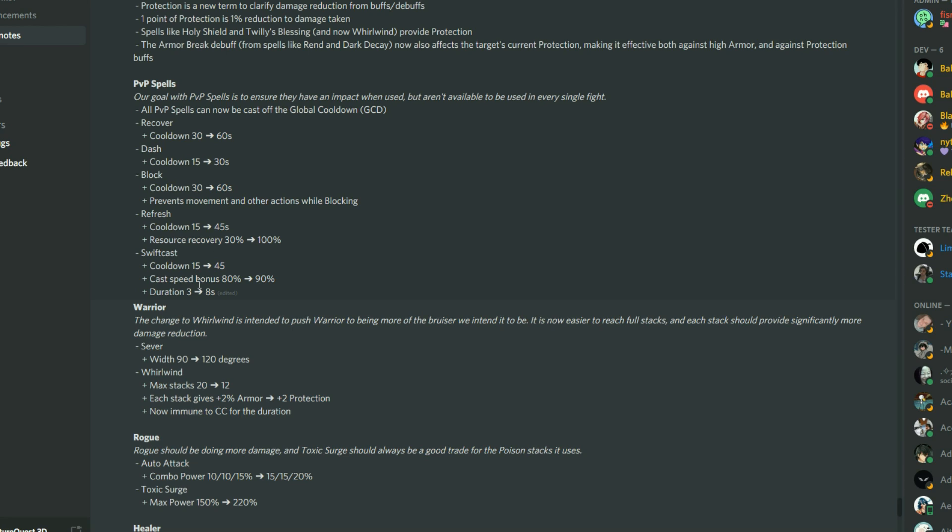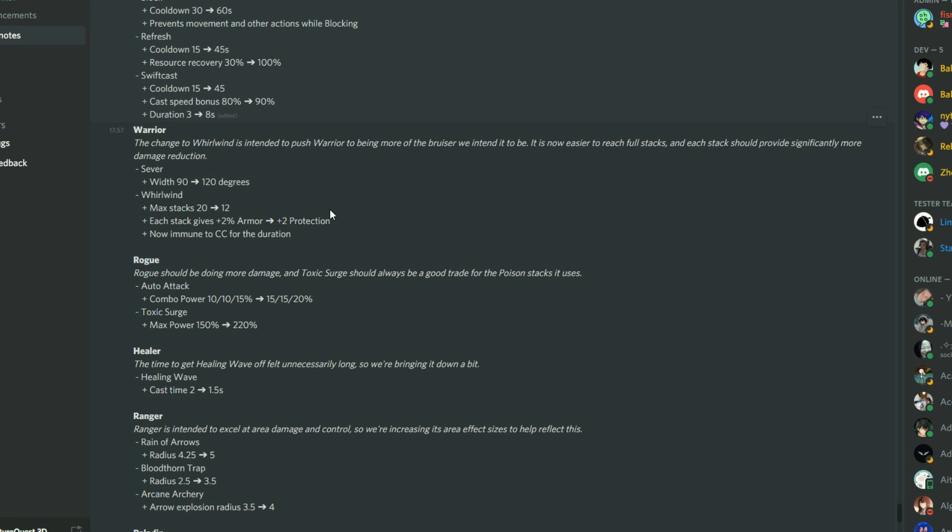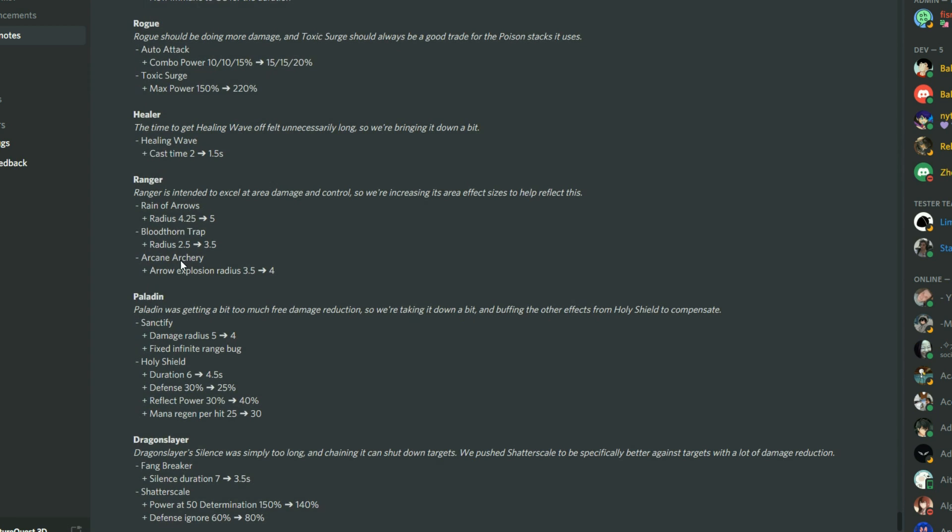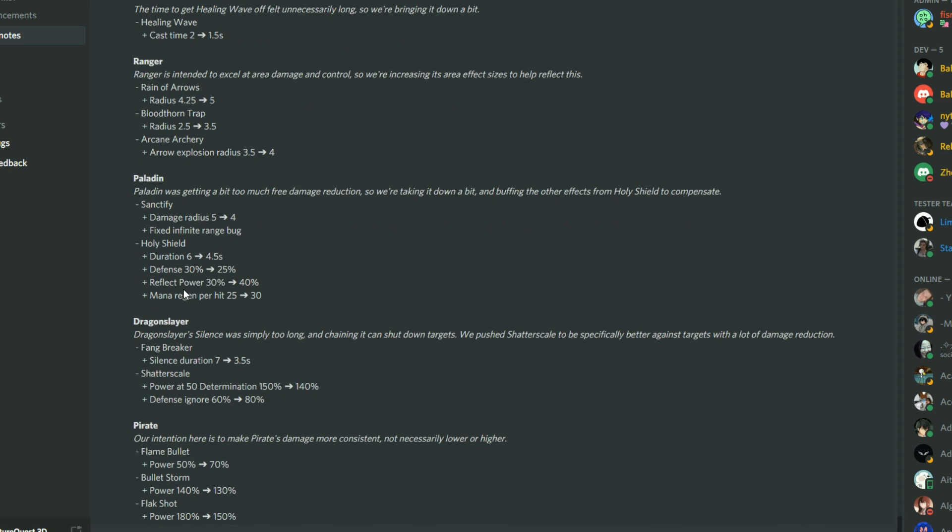The swift cast has had a cast speed bonus up to 90 percent and the duration is now eight seconds which makes it a little bit better. Some of the classes have had nice improvements as well: the warrior, rogue, healer, ranger, paladin, dragon slayer, and pirate.